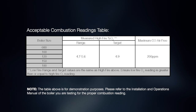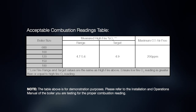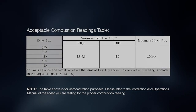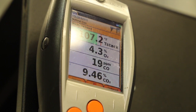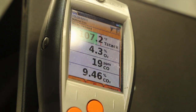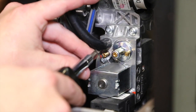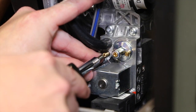Refer to the acceptable combustion readings table inside the installation and operations manual of the boiler you are servicing for the proper oxygen reading. If the oxygen level is not within the specified range, an adjustment to the gas valve throttle may be necessary.